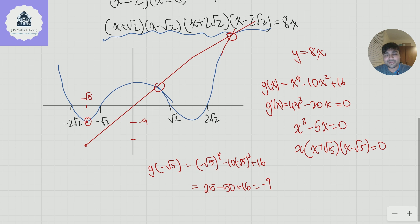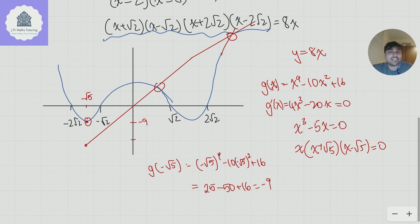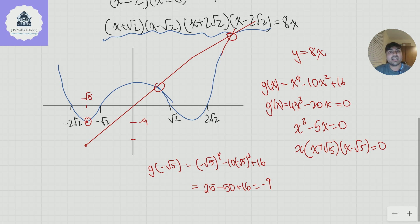Both methods are pretty cool. The second one requires the nice observation of moving 8x to the right-hand side, which comes from experience solving these types of problems. If you enjoyed these methods and are preparing for the TMUA, MAT, or a maths application to Oxford or Cambridge, do get in touch — my link is in the description. Over 80% of my students end up receiving offers. Thanks so much for watching — catch you in the next one!